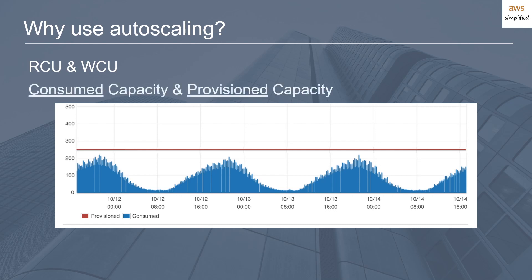The third and fourth key terms are consumed capacity and provision capacity. Consumed capacity corresponds to the amount of capacity, whether that's RCU or WCU, that you're actually using on your table. Consumed capacity is expressed by this smooth blue line that we're seeing here in this table. And we can see this is a pretty cyclical pattern that we see in many applications. In the night time at 8am here, there's not much work, but as we progress into the middle of the day, we have much more work.